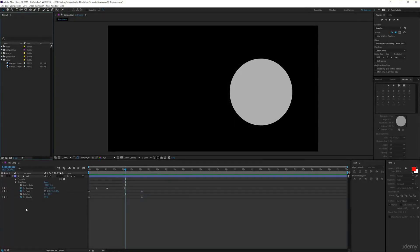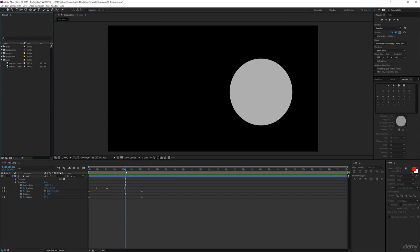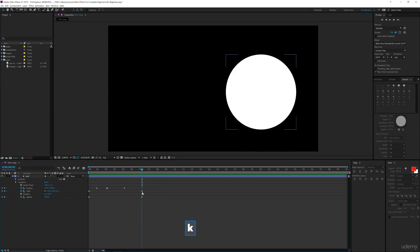Okay, so this quick tip is to show you how you can move multiple keyframes and keep the proportion between each one of the actual keyframes. So first, what I want to do is I'm going to use...